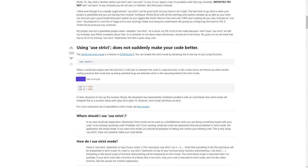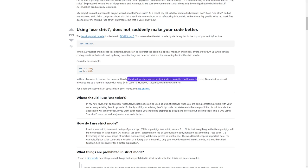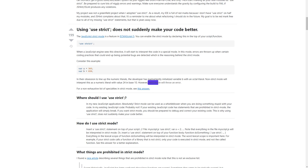Consider this example: in their obsession to line up numeric literals, the developer has inadvertently initialized a variable with an octal literal. Non-strict mode will interpret this as a numeric literal with value 24 in base 10. However, strict mode will throw an error.